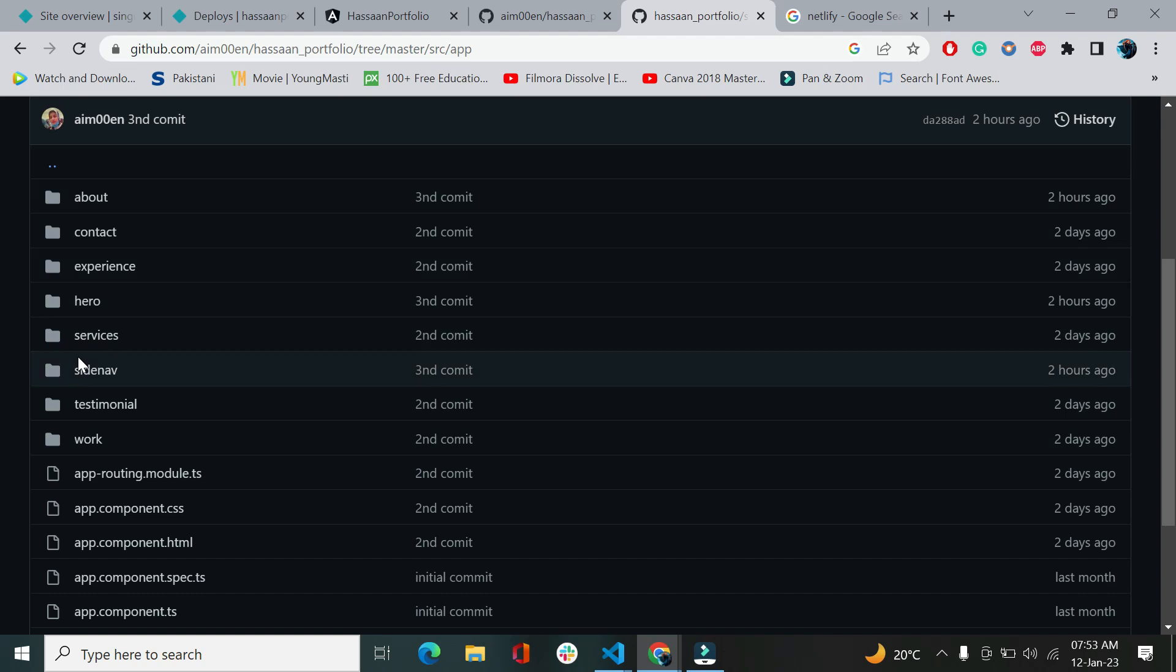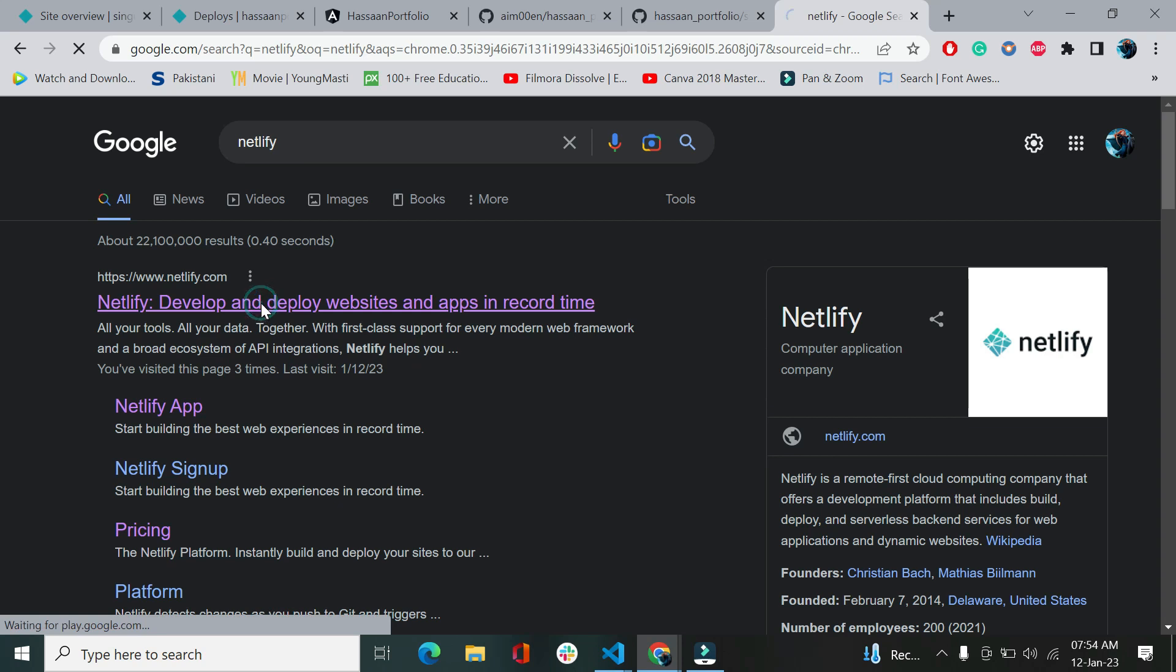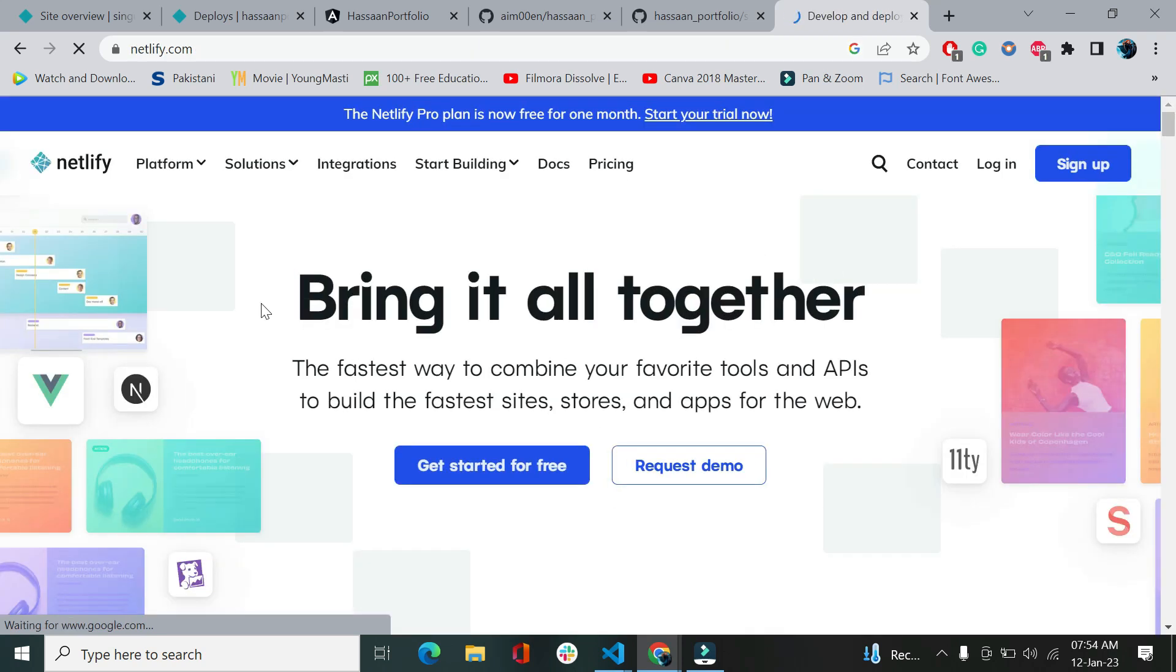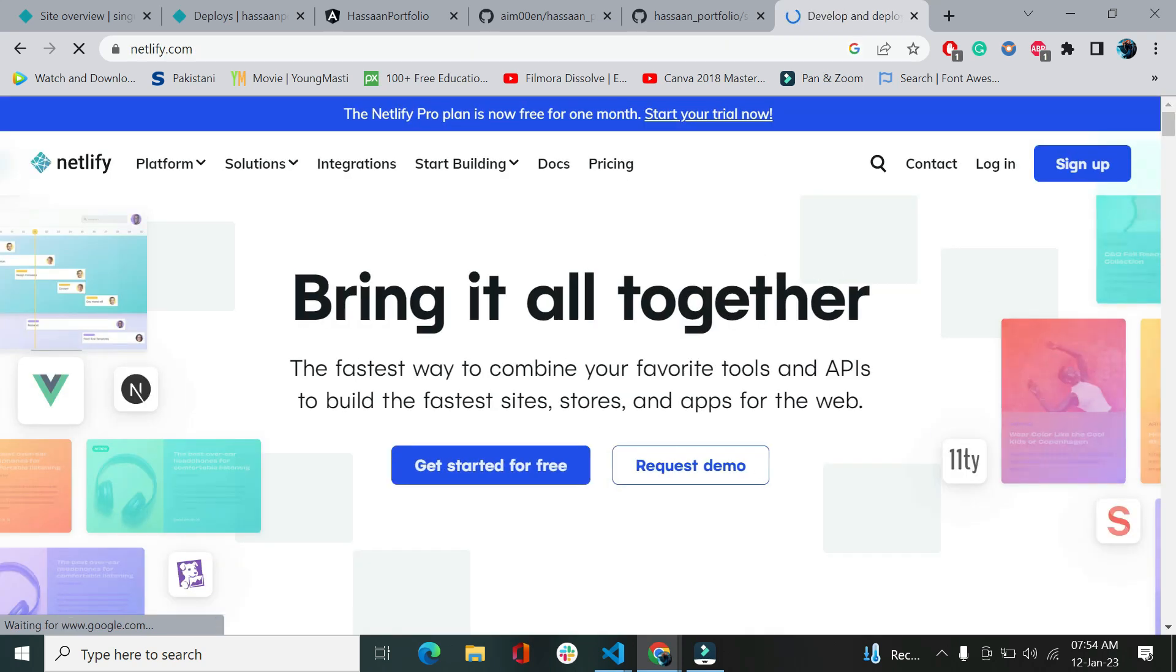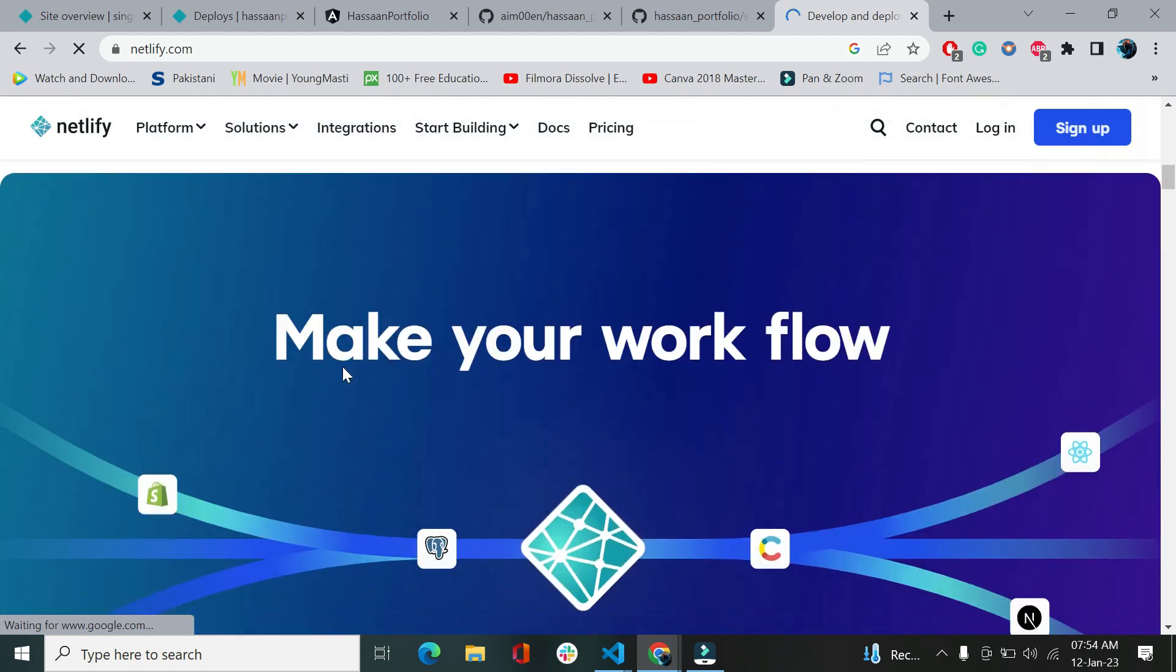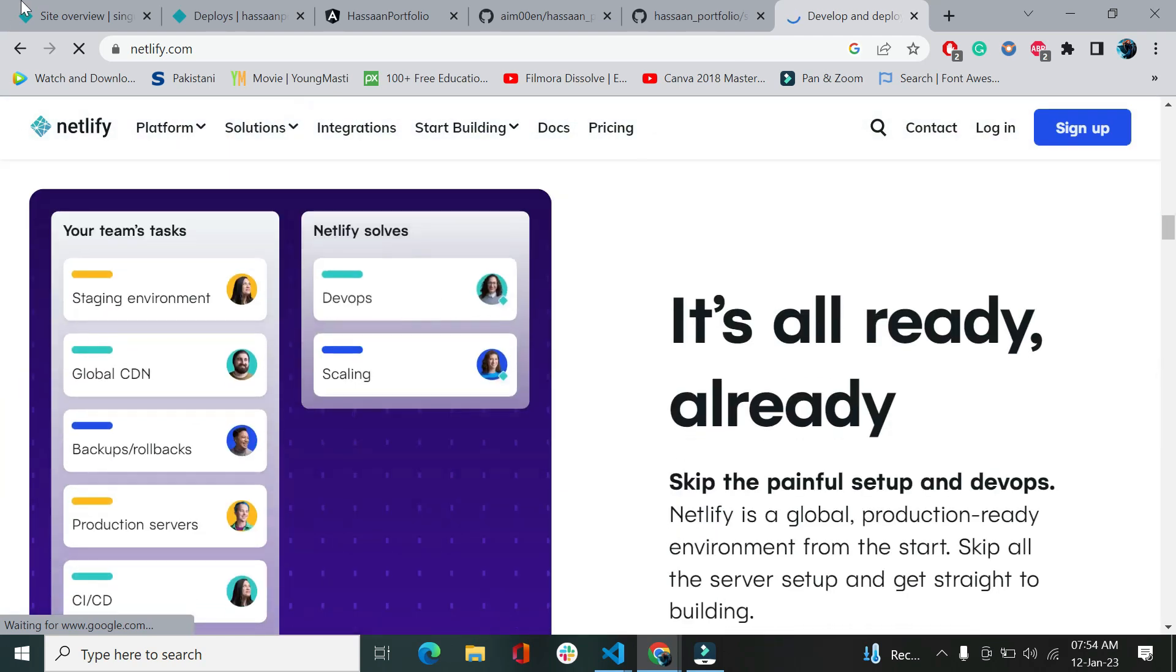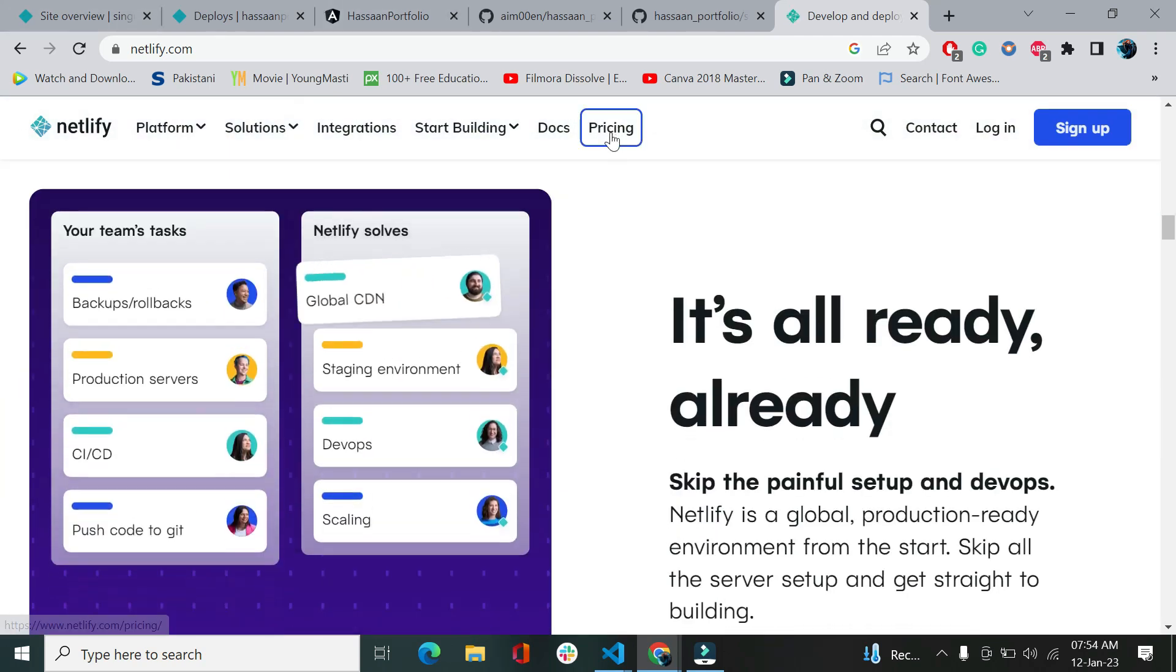If you go to app, you can see there are some of my components. I have made this application on Angular. So let's just go to Netlify. You can type Netlify on your Google Chrome browser or any browser you like, and after that click on the first link. This is the website that you are going to see.